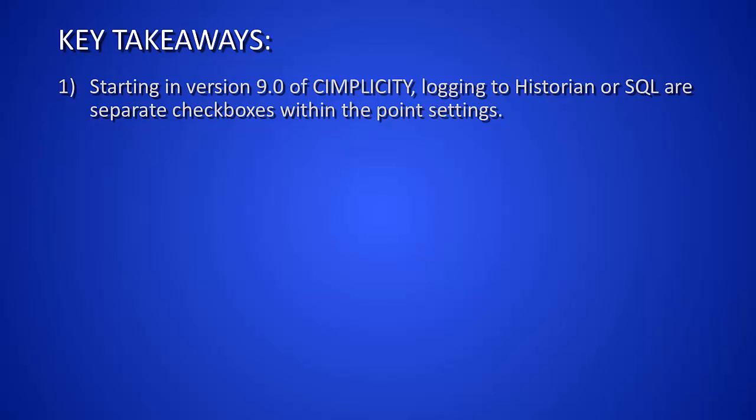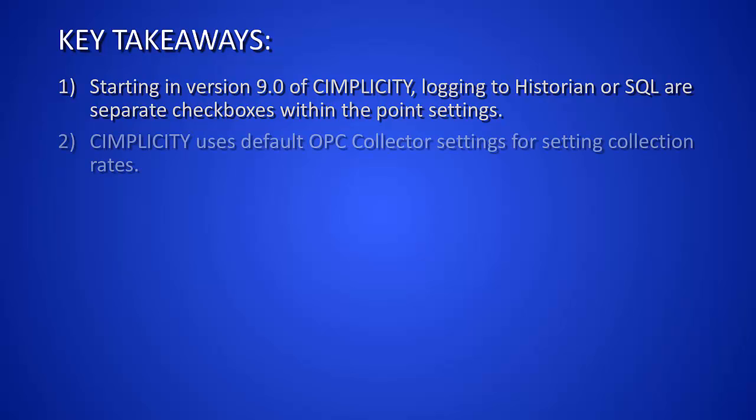And you can check those on your point properties depending upon what you would like to do there. Simplicity also uses the default OPC collector settings for setting collection rates.